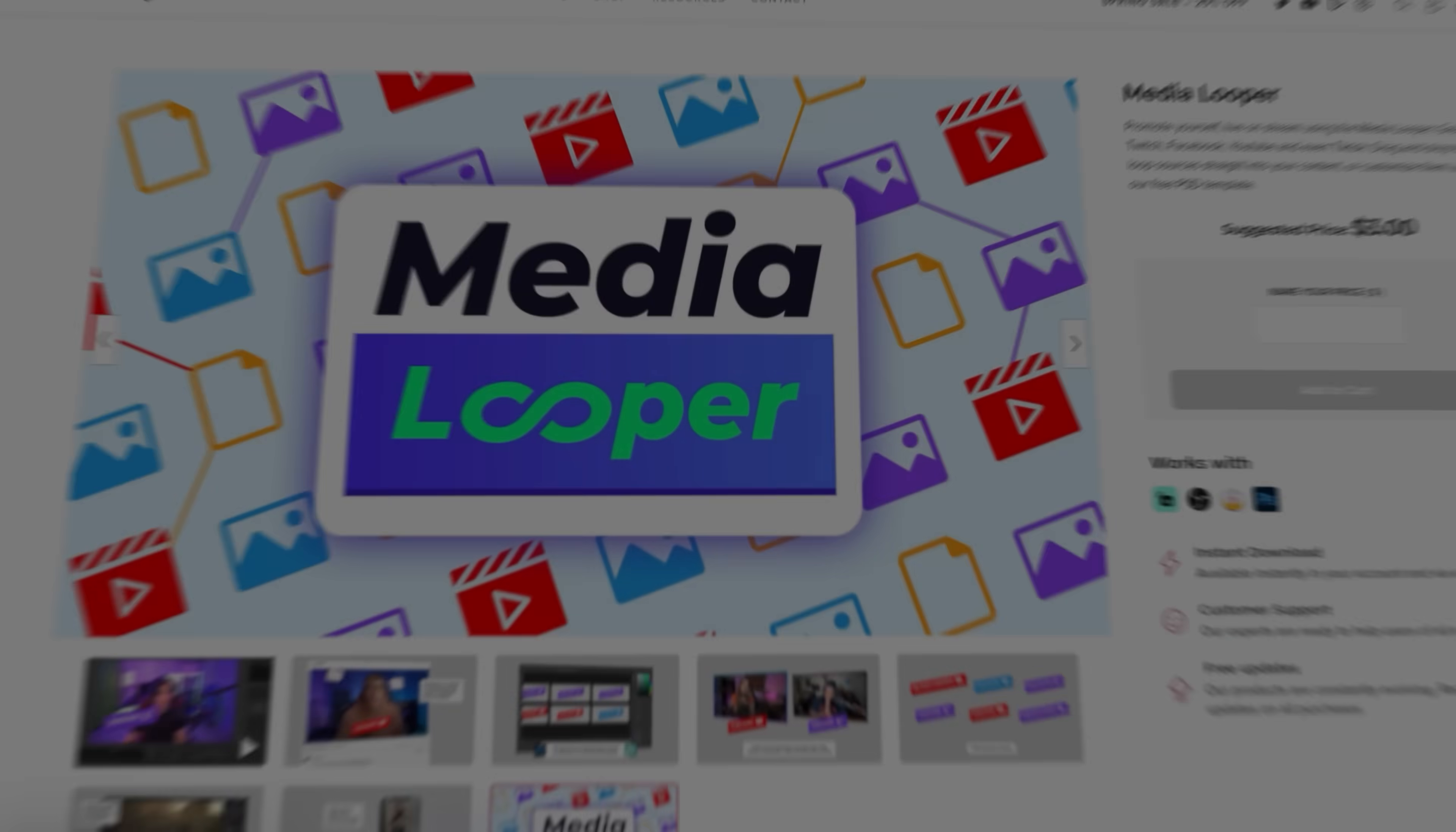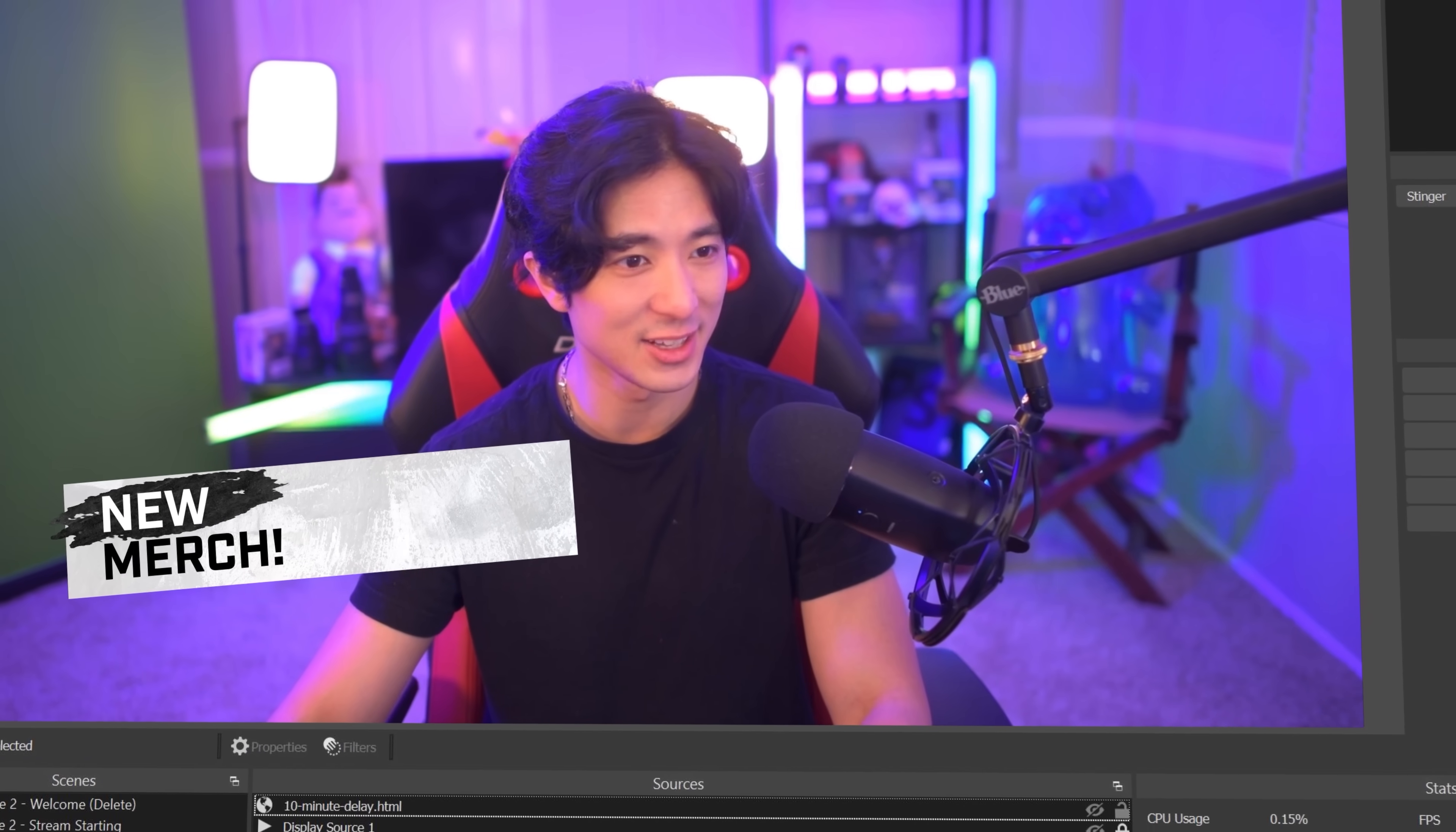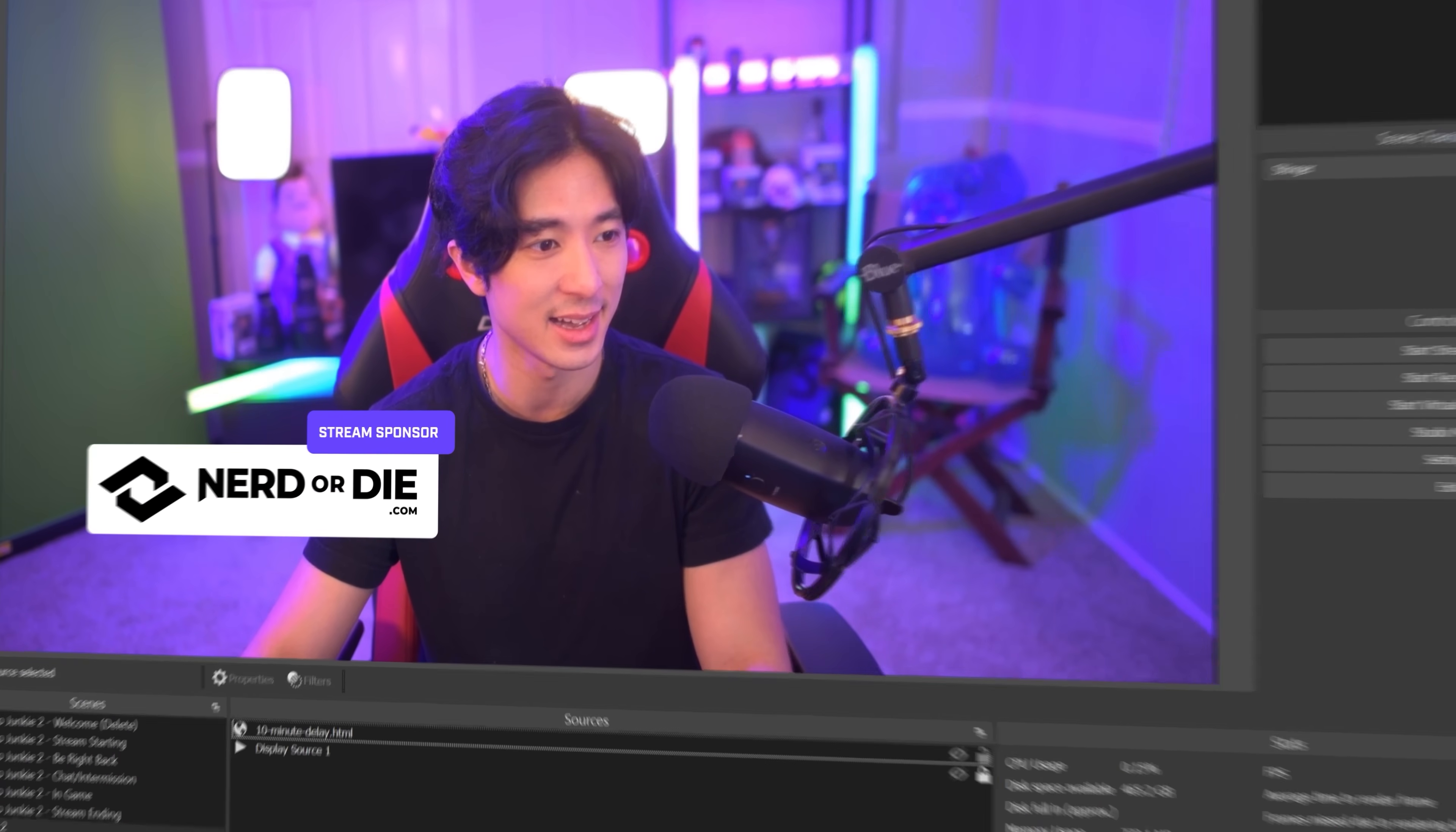Media Looper is a super simple and low resource way of being able to loop through different images, GIFs, or even videos on your live streams. Most commonly this is used to promote your other social media channels, encourage viewers to use their Prime subscriptions, announce new merch drops, or even show your sponsors' logos.